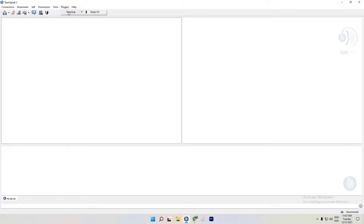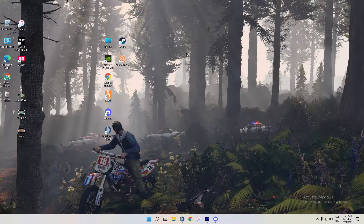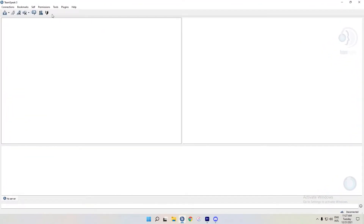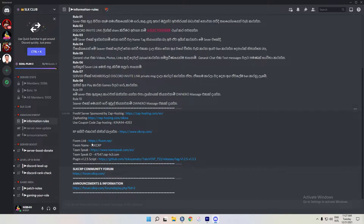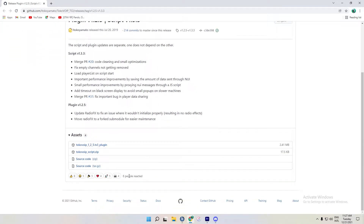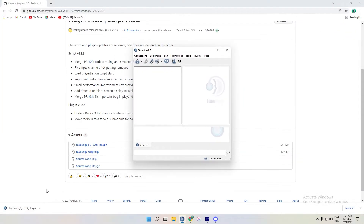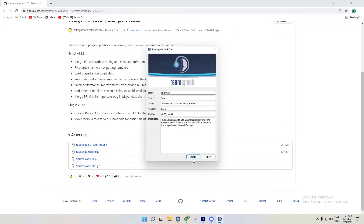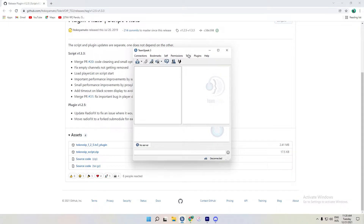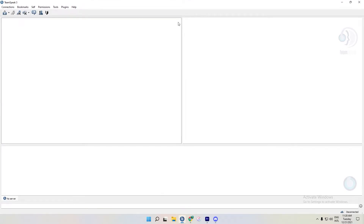You can download the plugin in TocoVoIP. You can install it — find it in the description. You can open the plugin in TocoVoIP and install the plugin in TocoVoIP.